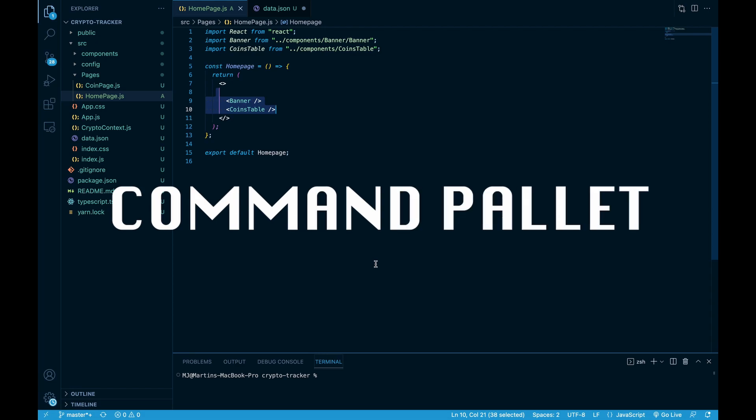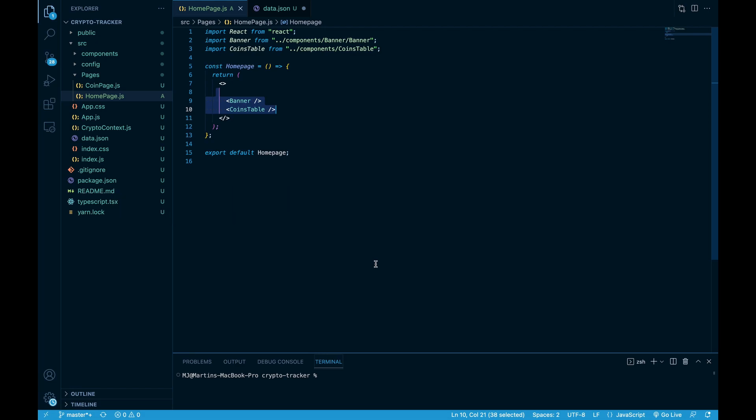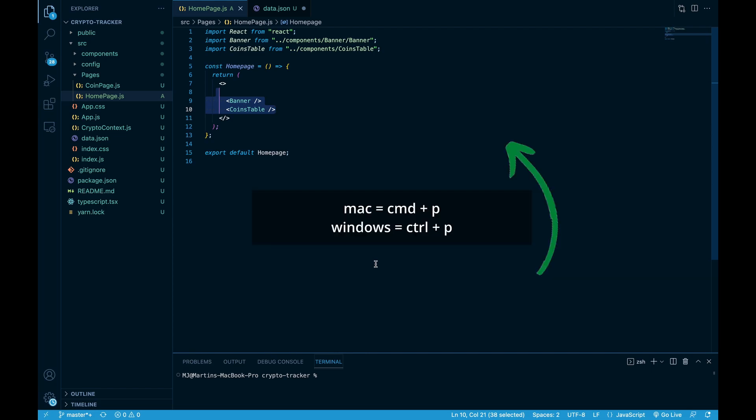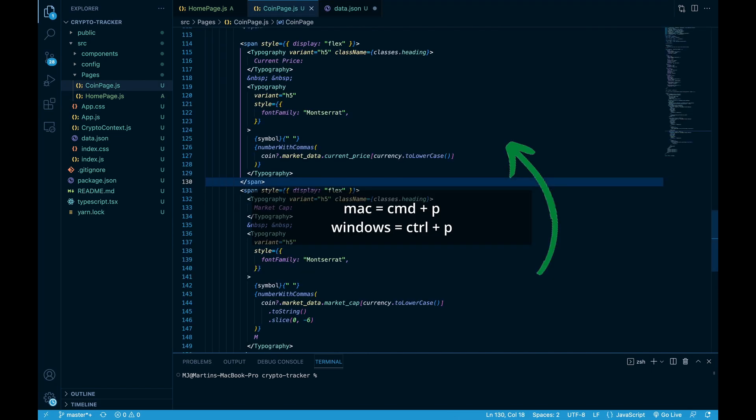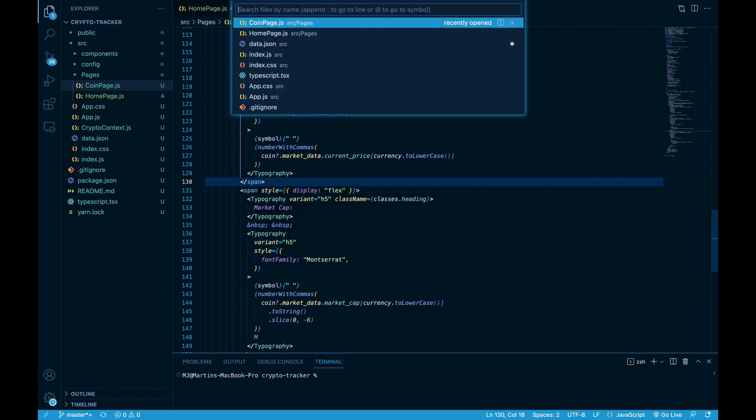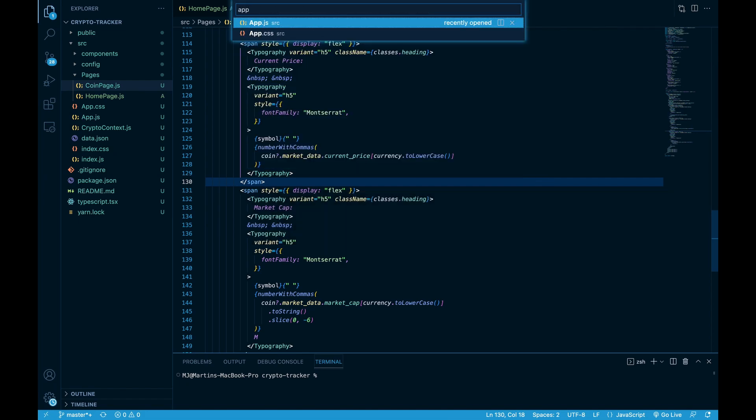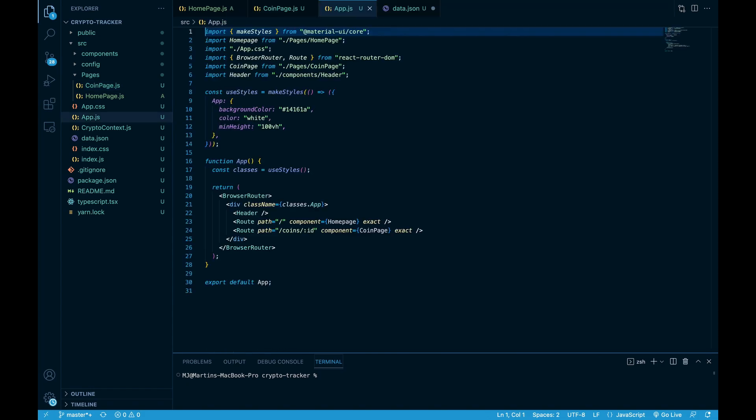Command palette. Sometimes working with many files gets messy. You close one file and realize it was the wrong one. Instead of searching where it can be, you can open history of files that you used with command P. That will bring a command palette there. Also you can search files, which is very handy.